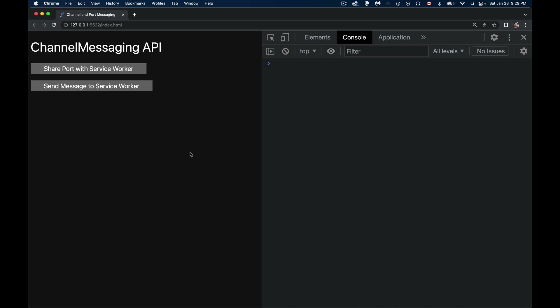I'm going to use the service worker example because that's the most common use for this. I've already covered videos on broadcast messaging and using the Clients API to send messages between one or more clients. With channel messaging, the difference is that you're dealing with two endpoints — just between this webpage and the service worker. Nobody else can access it; only these two can work with it.